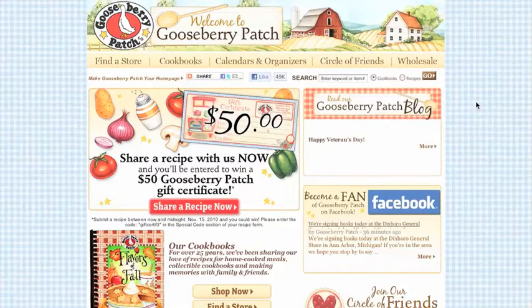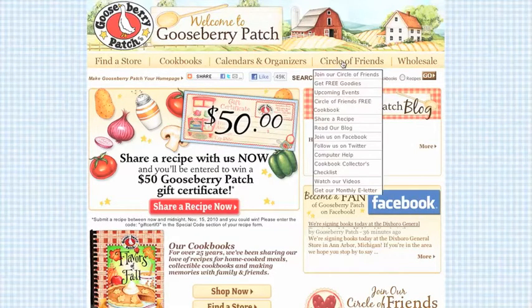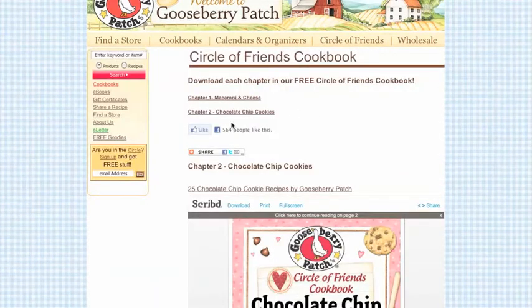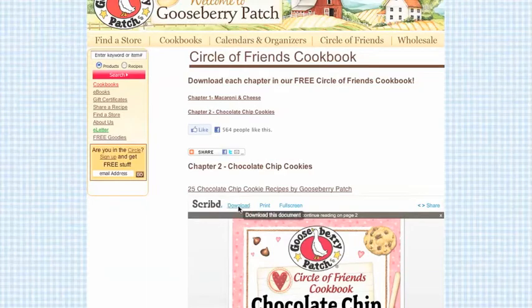Let's start from the Gooseberry Patch homepage. Go to the Circle of Friends drop-down menu and choose Circle of Friends cookbook. Find the recipes you'd like to download, then click the download link.